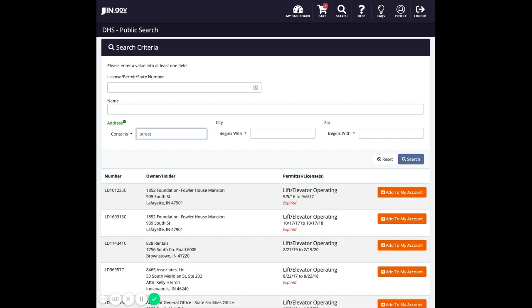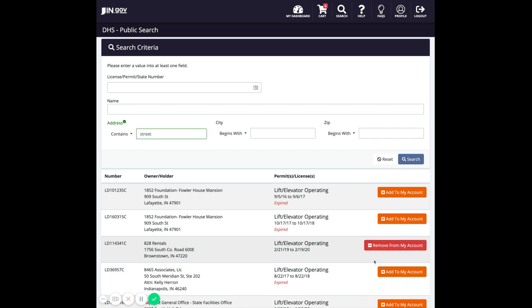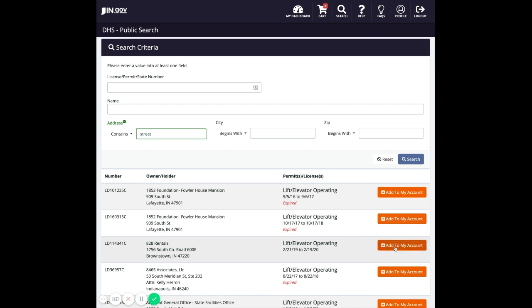Once you've located the permit or license that you want to add to your account, you'll come over here to this orange button that says add to my account and click that once. Now the button will change and say remove from my account, and if you have accidentally added the wrong license or permit to your account, you can just come in here and click remove from my account again and it will take that back out.